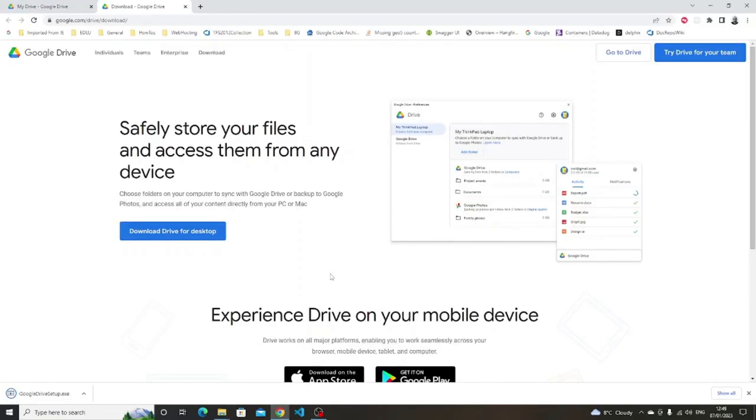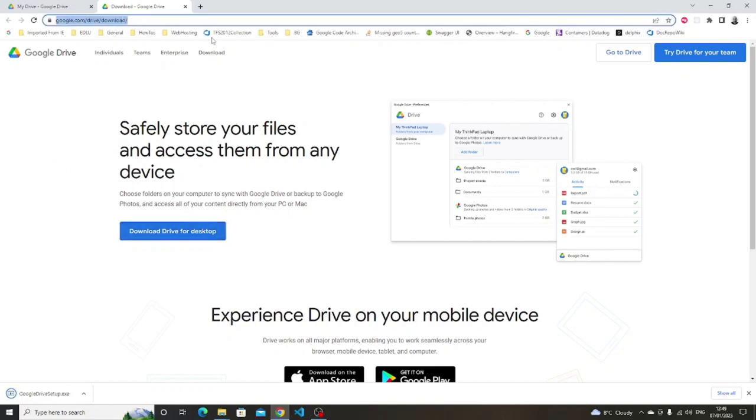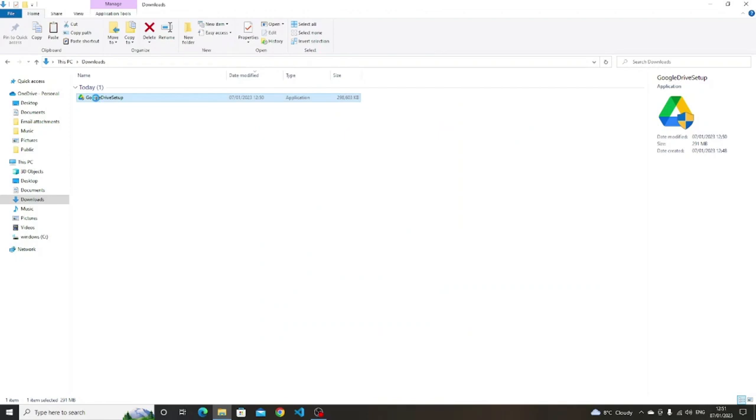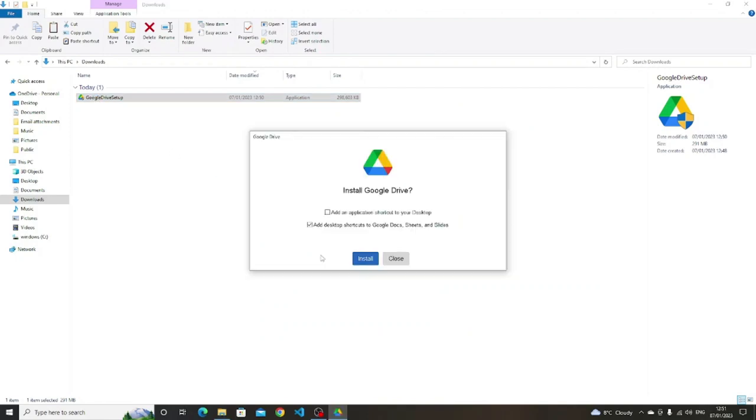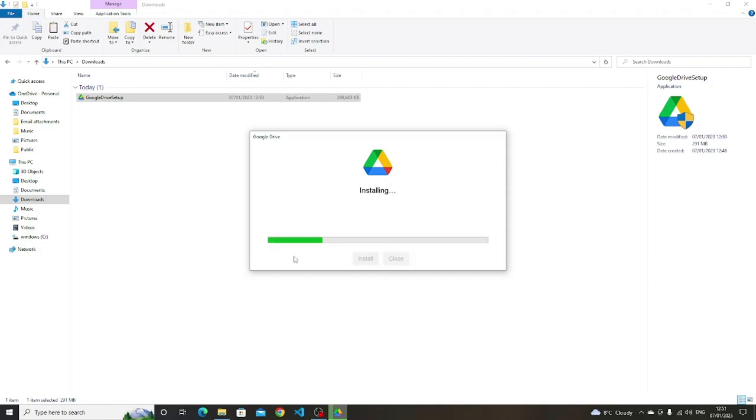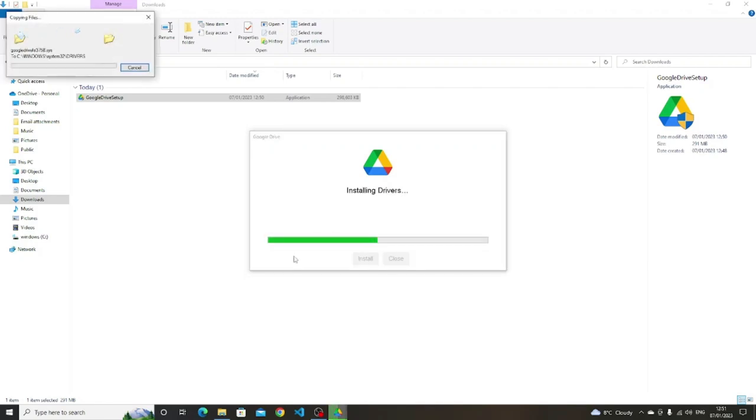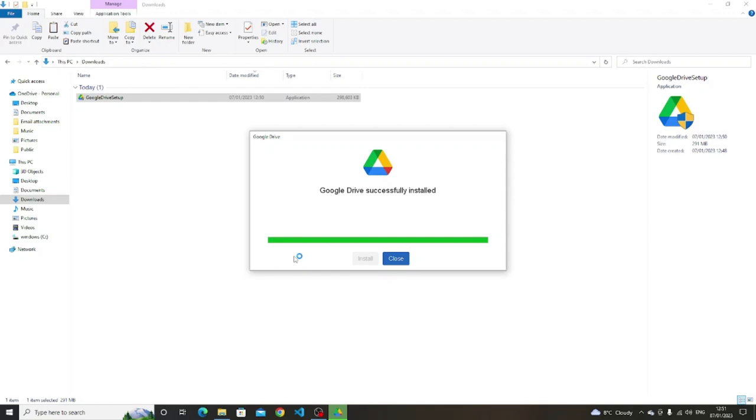Whilst OneDrive is useful for Windows, it isn't as useful when using Linux. For this reason, you might want to choose Google's Drive service. You will need a Google account to use the Google Drive service. After that, you can go to google.com/drive/download to download the installer.